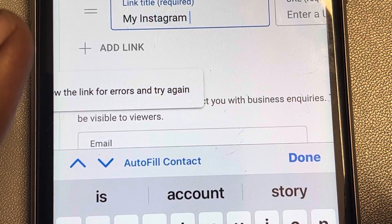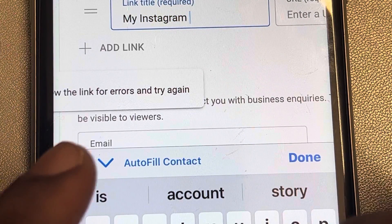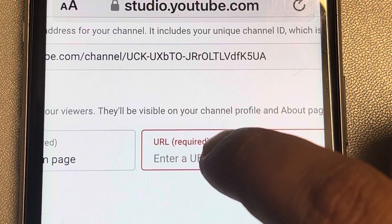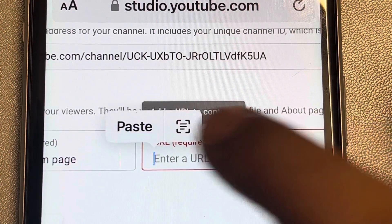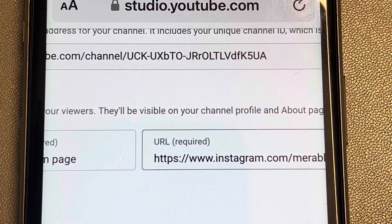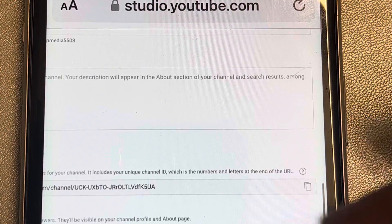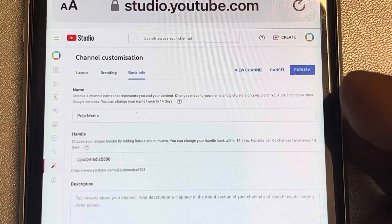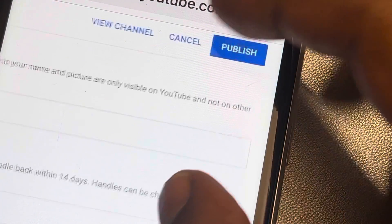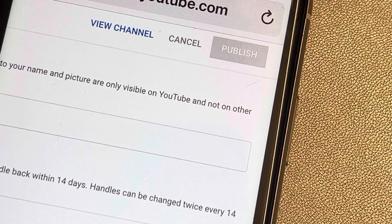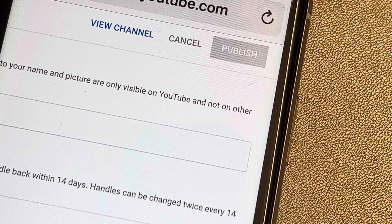Add whatever title you wish and then paste the URL. Once you have done that, tap on 'Publish' and that's it — you have added the Instagram link to your YouTube channel. Thanks for watching.